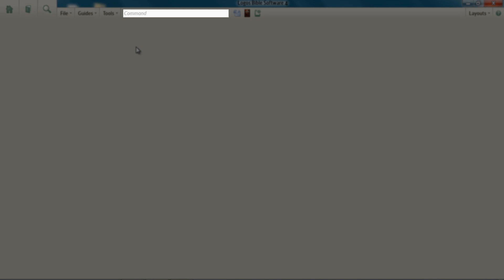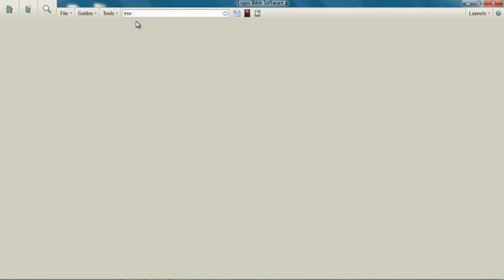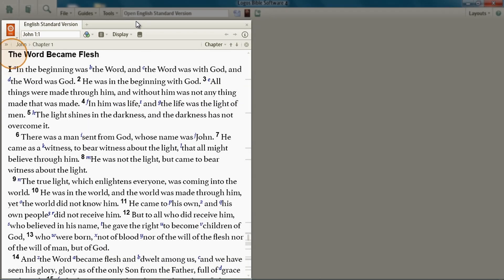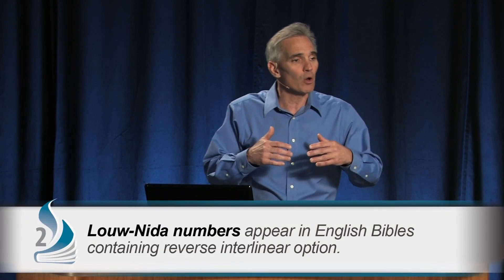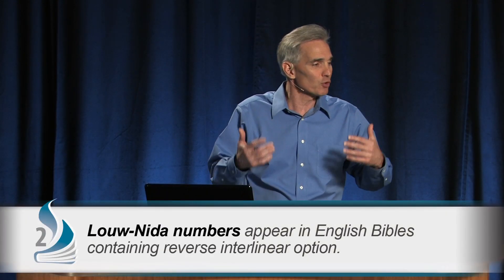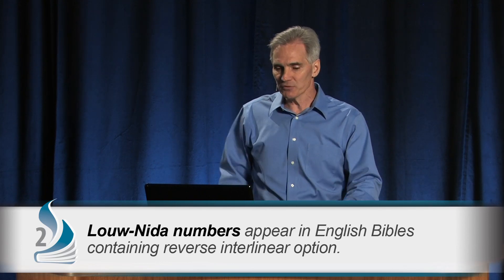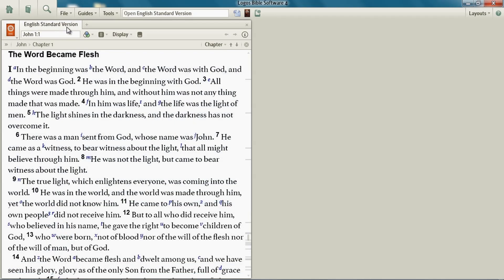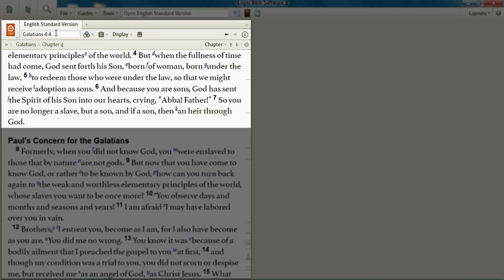In the command box, type ESV to open up the ESV Bible. You don't have to use the ESV — these LN numbers show up in all of your English Bibles that have the reverse interlinear option. When your ESV opens, let's go to Galatians 4:4.